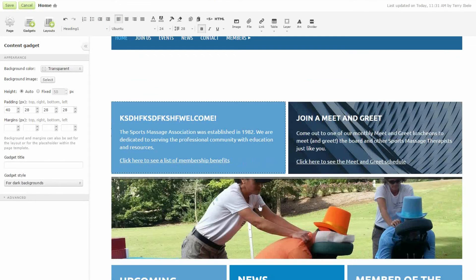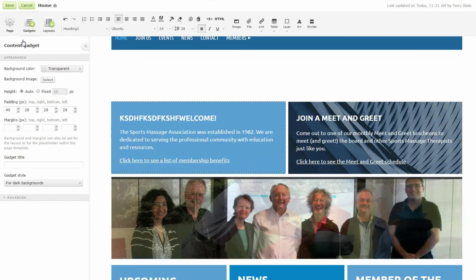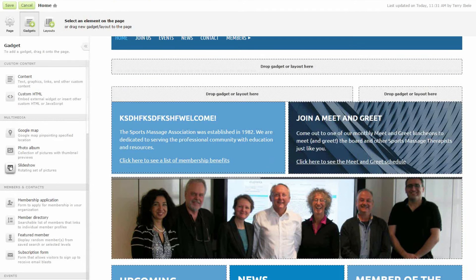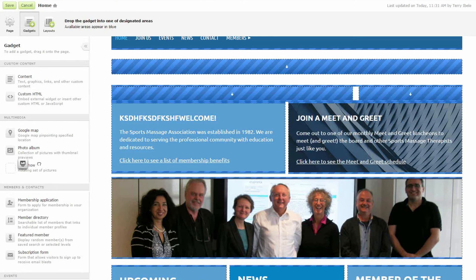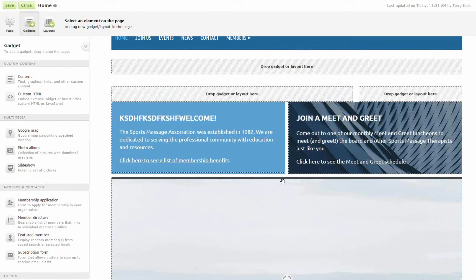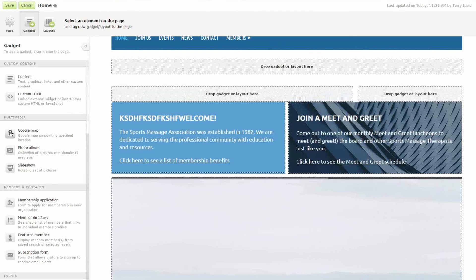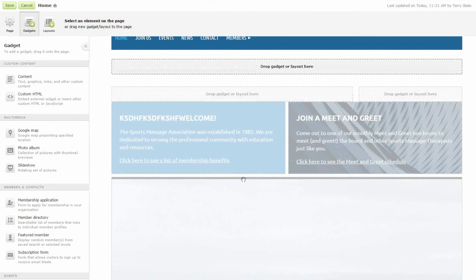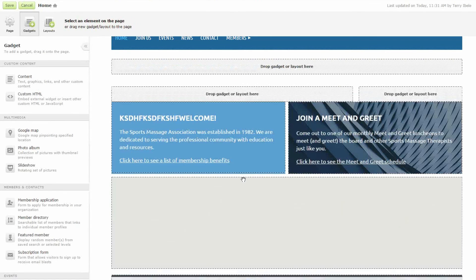I can add images or links or really whatever I like. Here I've added a slideshow and that is a gadget. We have a number of gadgets that are really easy to add like a slideshow. Just select the gadget that you like and then simply drop it in place where you want it. So there's a slideshow. I can add a Google map to show where my organization is located.